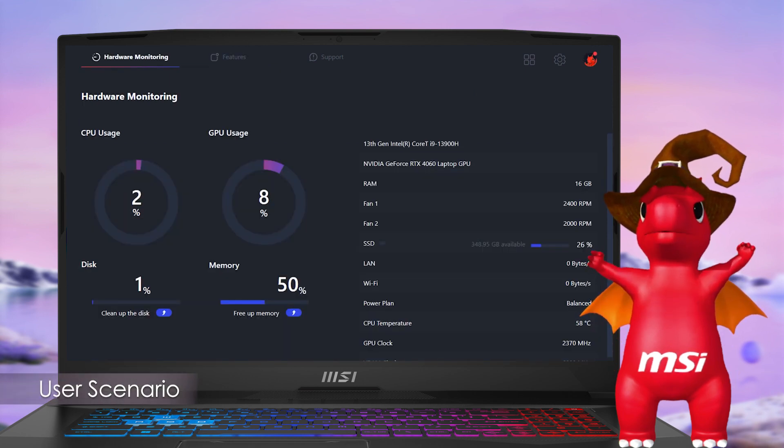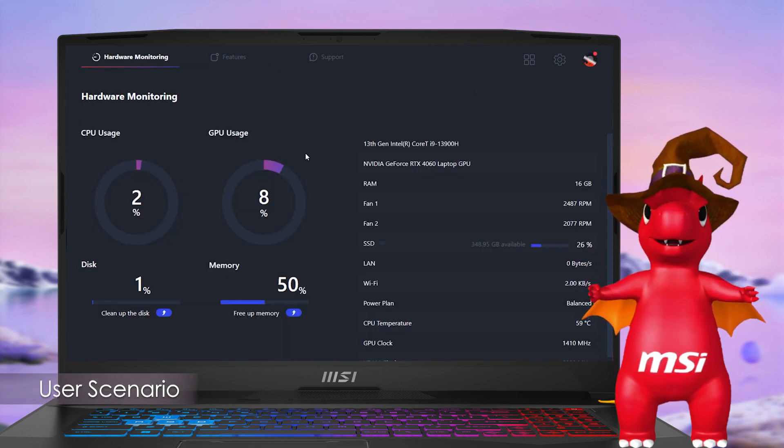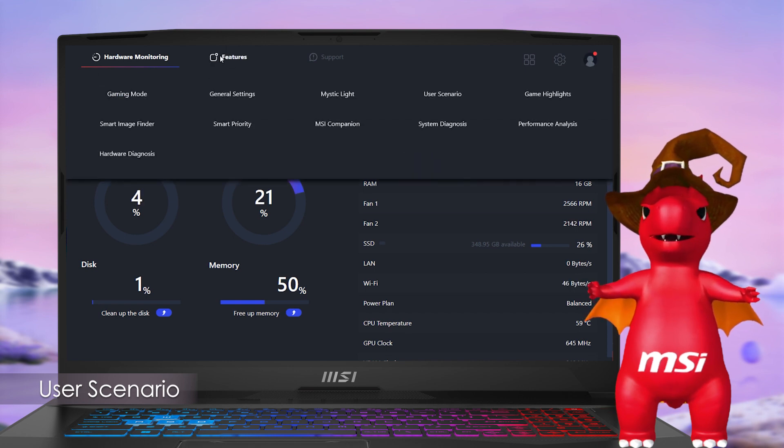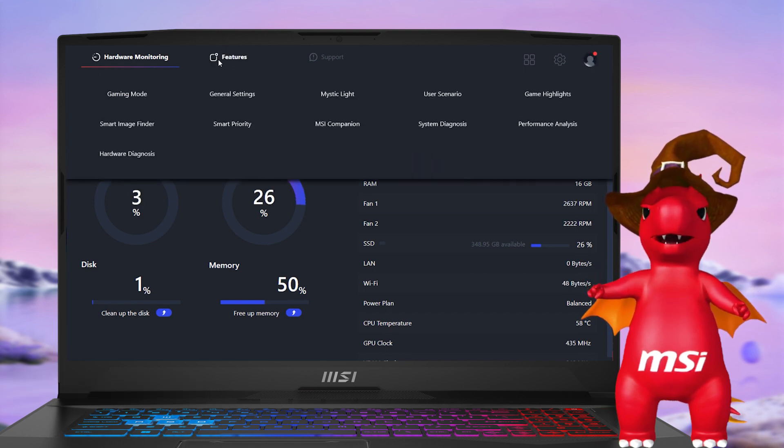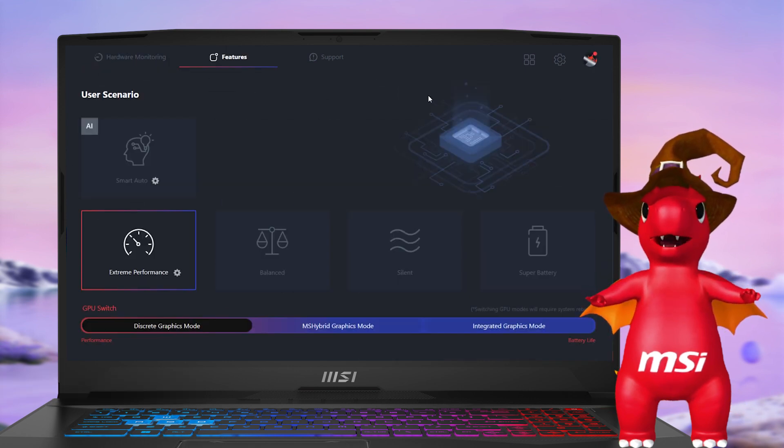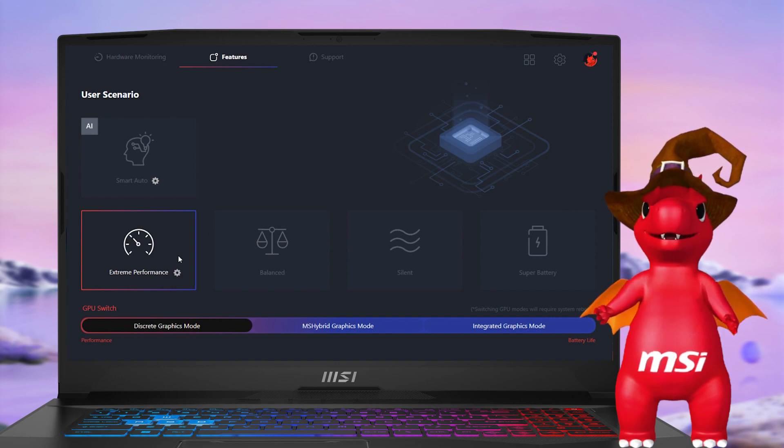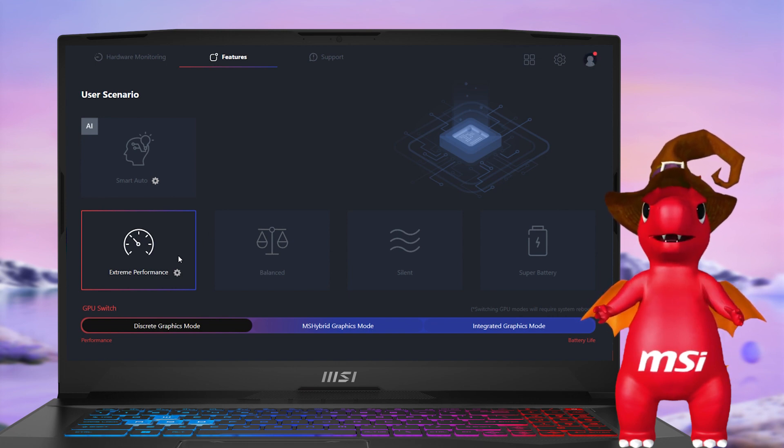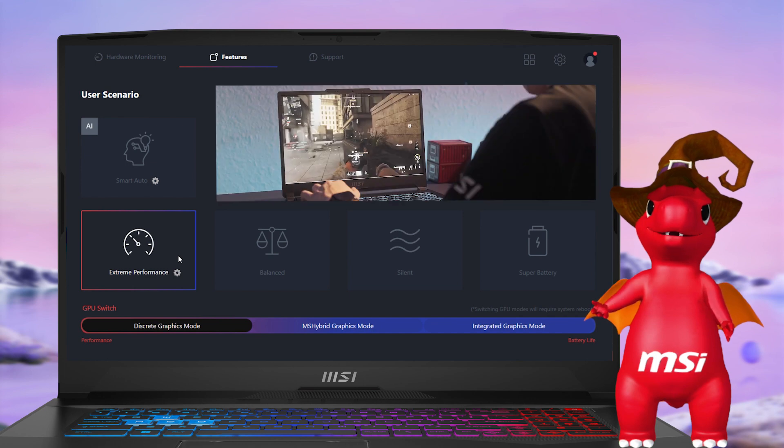Now, let's dive into the user scenario feature. The first thing you need to know: with four preset modes, MSI Center easily caters to various usage needs. For advanced settings, Extreme Performance mode offers customizable fan control and GPU overclocking.